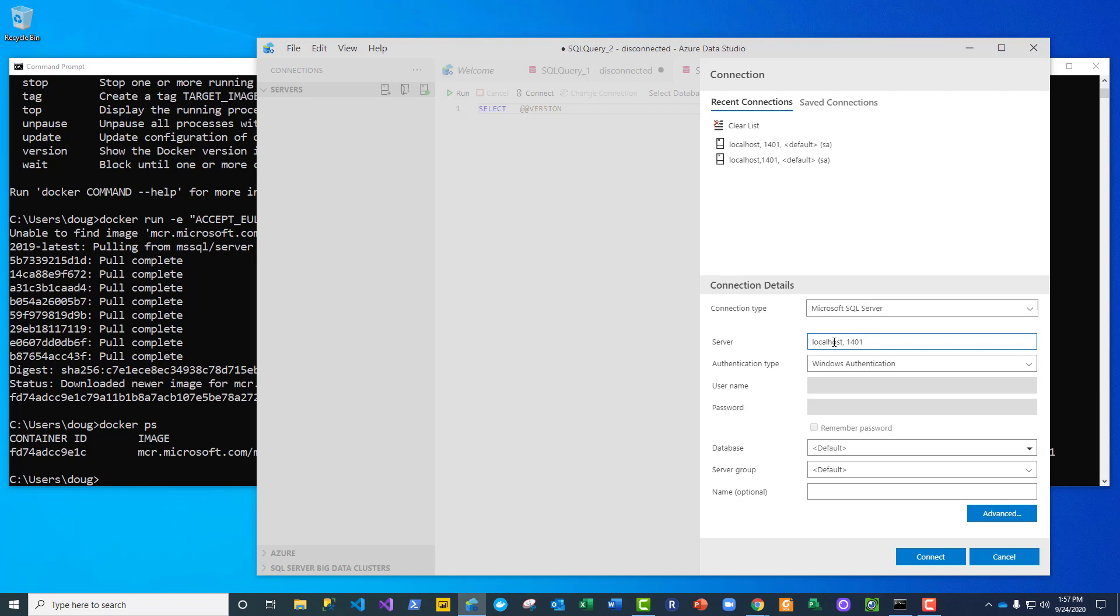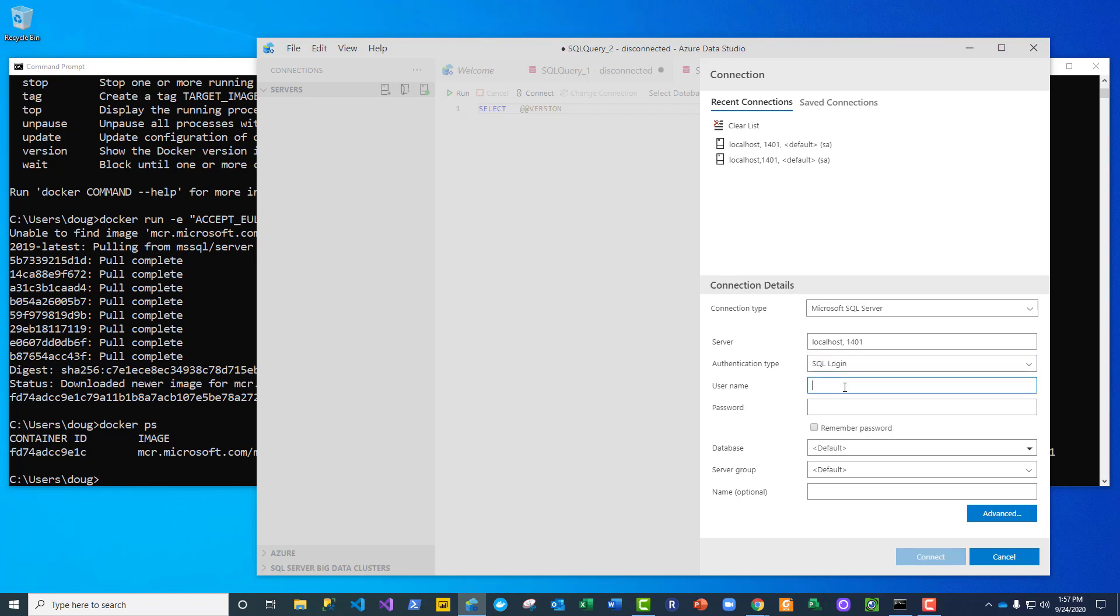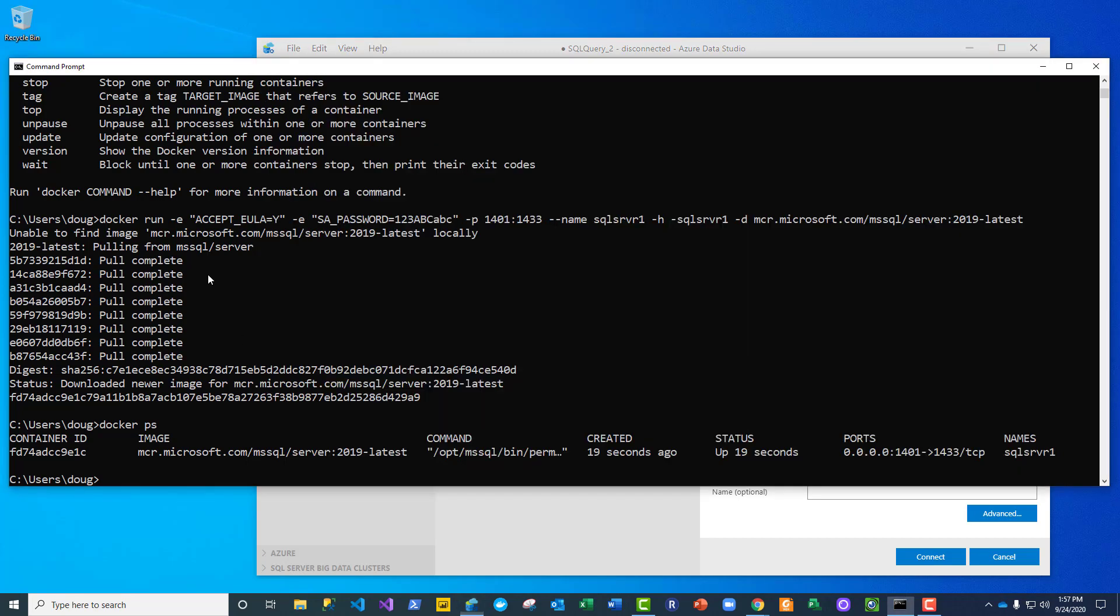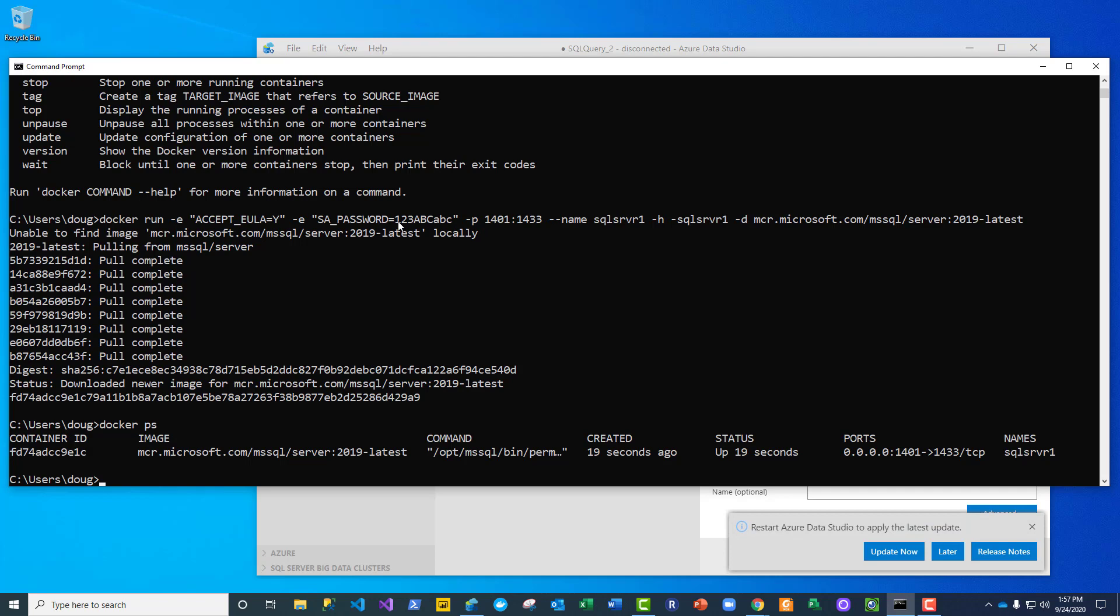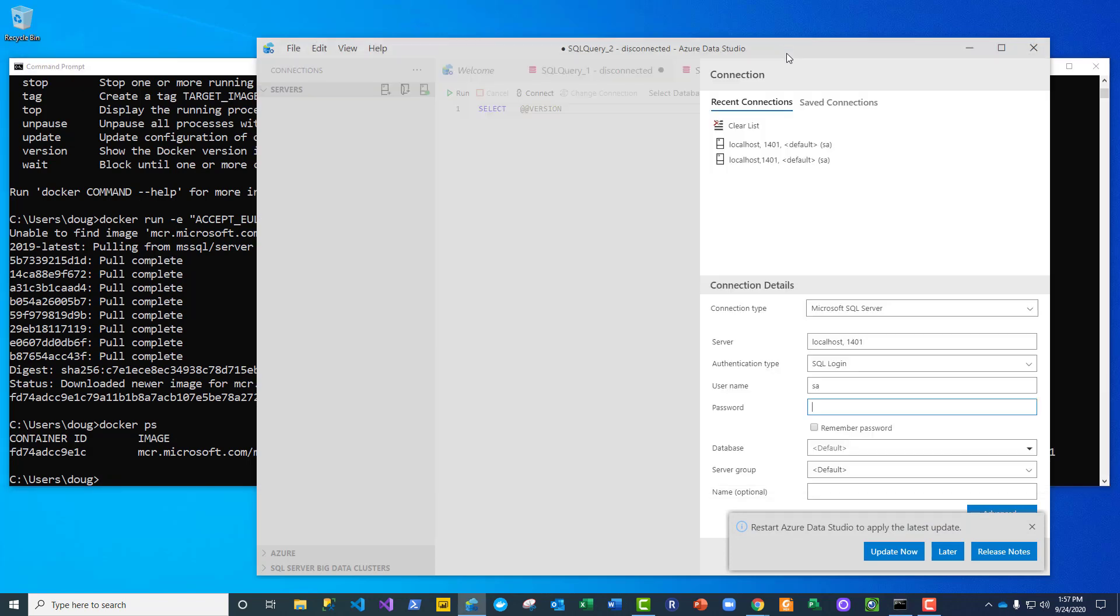And I'm saying use port 1401 that is mapped to port 1433 in the container. We'll use SQL login, use SA as the account, and the password that I asked it to give the SA account is this right here.